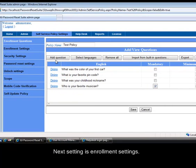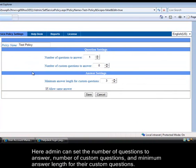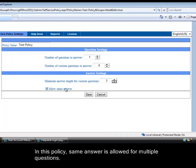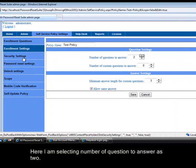Next setting is enrollment settings. Here admin can set the number of questions to answer, number of custom questions, and minimum answer length for their custom questions. In this policy same answer is allowed for multiple questions. Here I am selecting number of question to answer as two.